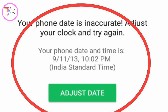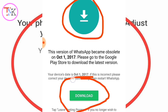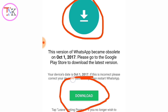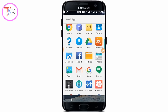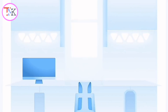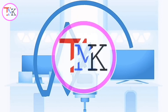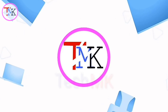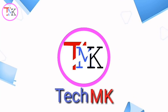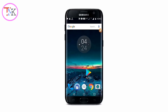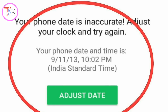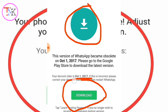If you are getting the 'adjust date' or download problem on WhatsApp and you want to fix it, watch this video. Let's note why you are getting this type of issue on your WhatsApp — there are two reasons for this problem.